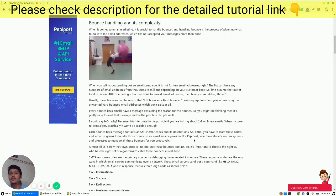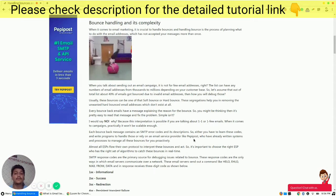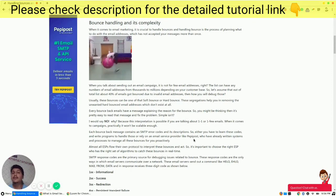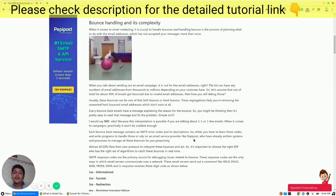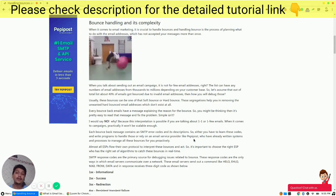What is bounce handling and its complexity? When it comes to email marketing, it is very important to handle bounces. Bounce handling is a process of planning what to do with the email addresses which have not accepted your message more than once. The list can have any number of email addresses from thousands to millions. Let's assume that about 40% of the emails got bounced due to invalid email addresses — how will you debug those? Usually these bounces can be soft bounces or hard bounces. This segregation helps you in removing unwanted hard bounces which don't exist anymore.